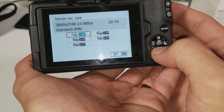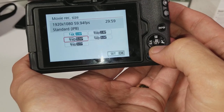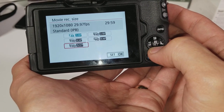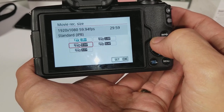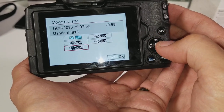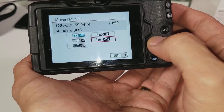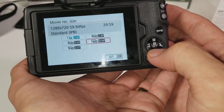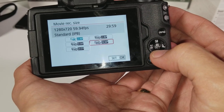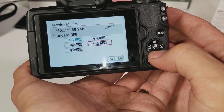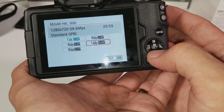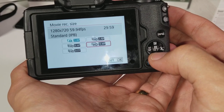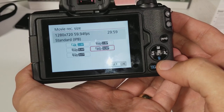And then you have your full frame HD, which is 1080p, and you have it at 60 frames per second, 30 frames per second, and 24 frames per second. And if this says just high definition HD, then that's 720. So it can also record at 720 at 60 frames per second.